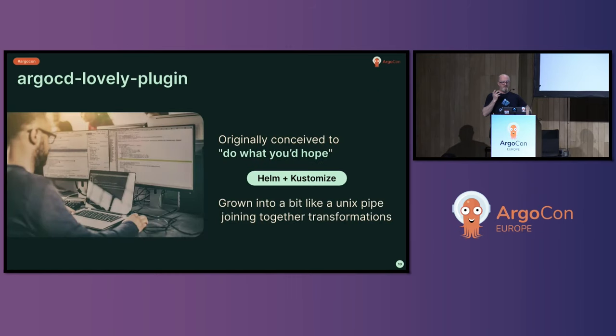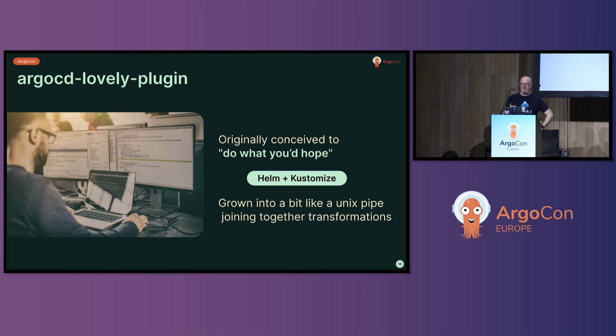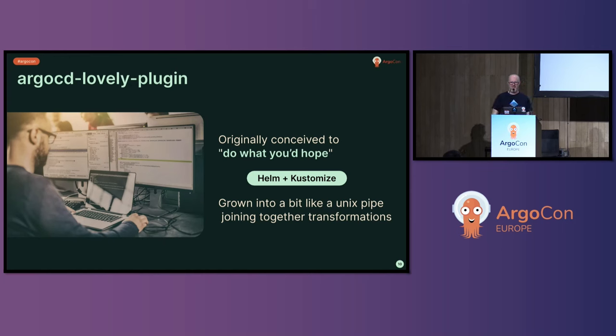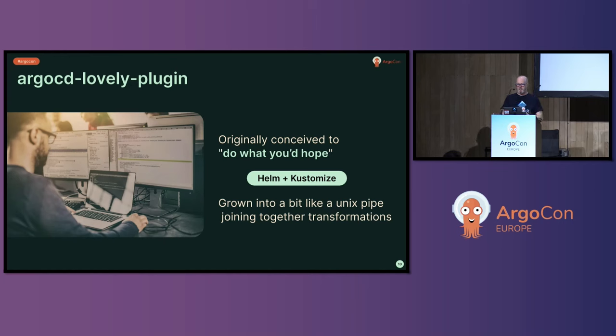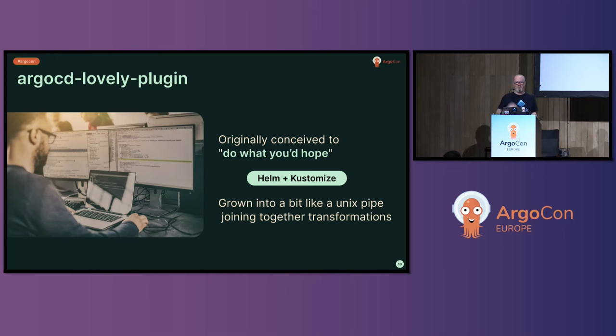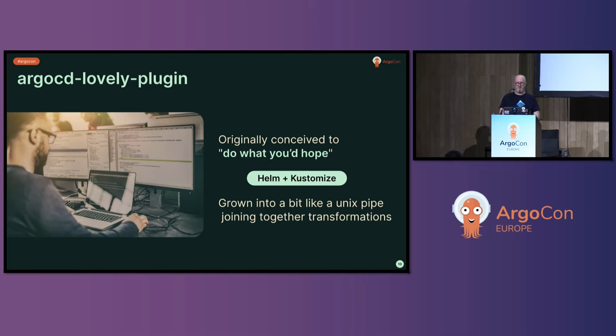So Lovely, or Argo CD Lovely plugin, was originally conceived when we got a bit upset about Helm and Customize not working very well together. It was originally conceived as a sort of do what you hope would happen with this bunch of stuff in a repository. It's grown to be a bit of a Unix pipe joining together various transformations. So you can pipe the output of Helm into Customize. You can then pipe that through SED if you're so inclined or some other system to pull secrets in, which is again a frowned upon pattern. But you can do it, so it's great.